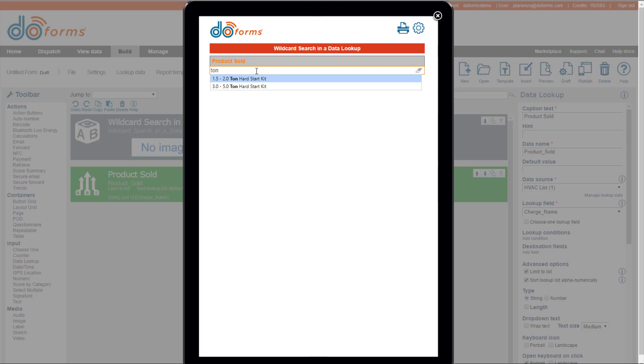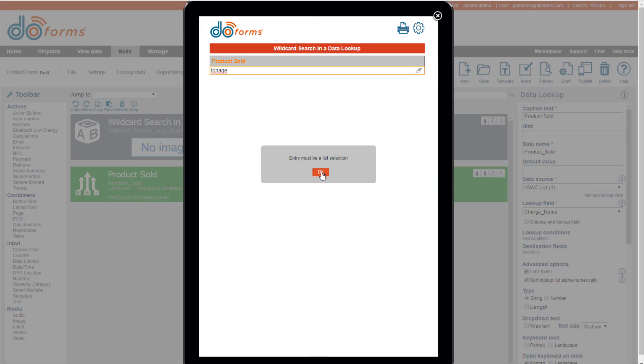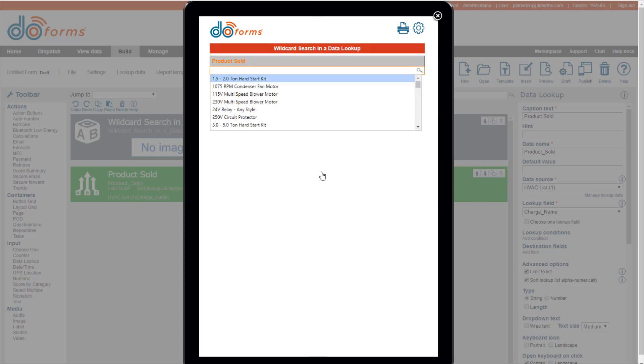And then in this particular case, if I change this to tonnage and you see that no results were found, when I click away from that form, it basically tells me that the entry must be a list selection. So it has to be something from within the list if you have Limit to List on. And then it basically presents me with the ability to select again.